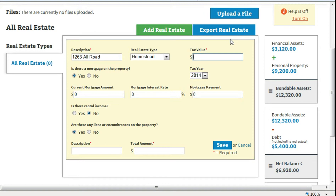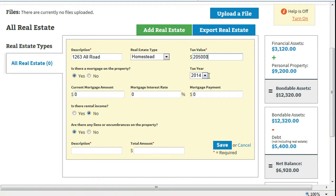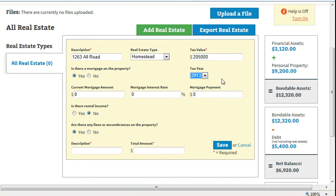Enter the value from the latest tax statement. Enter the year of the tax statement. Answer the question: Is there a mortgage on the property?